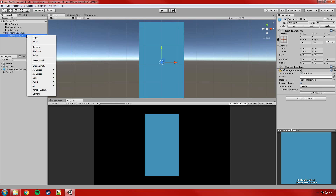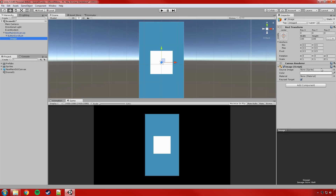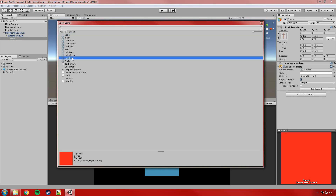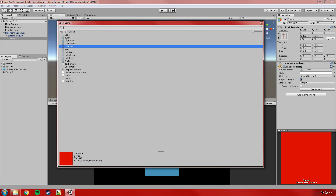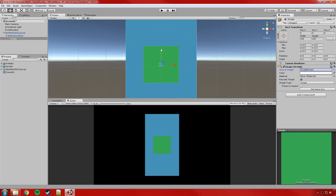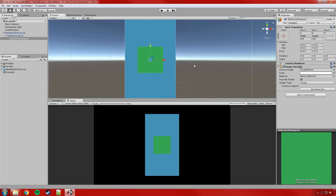Under that we're going to create another image as a child of the scroll list. I'll give this one a different color — light green. This is actually going to be our mask, so we won't see this image. We're going to call it 'button list viewport'. As I explained in the intro video, you want the viewport to be the scrollable visible area of the menu.